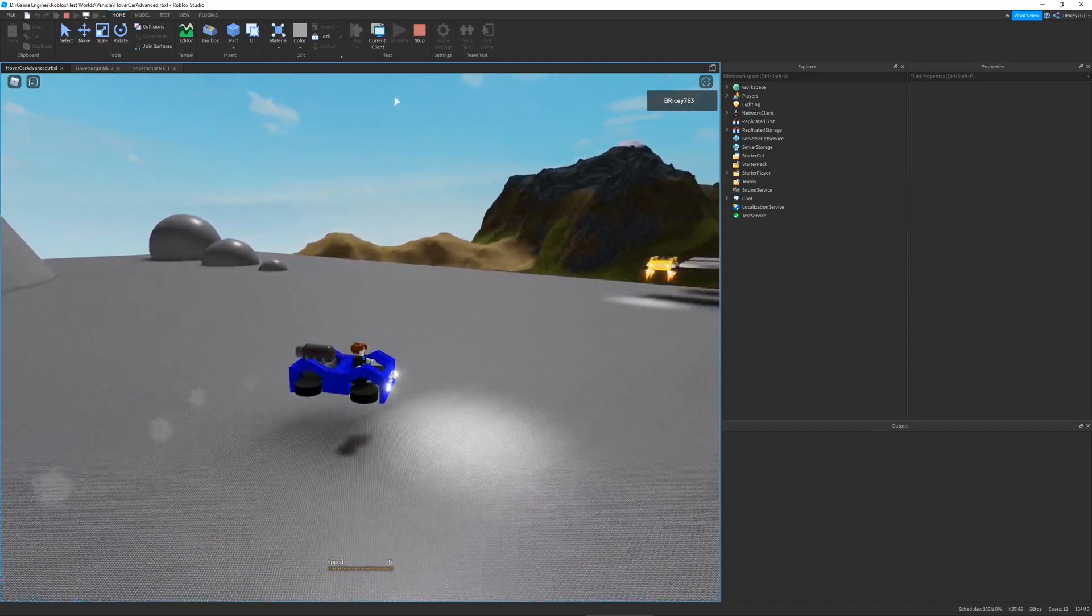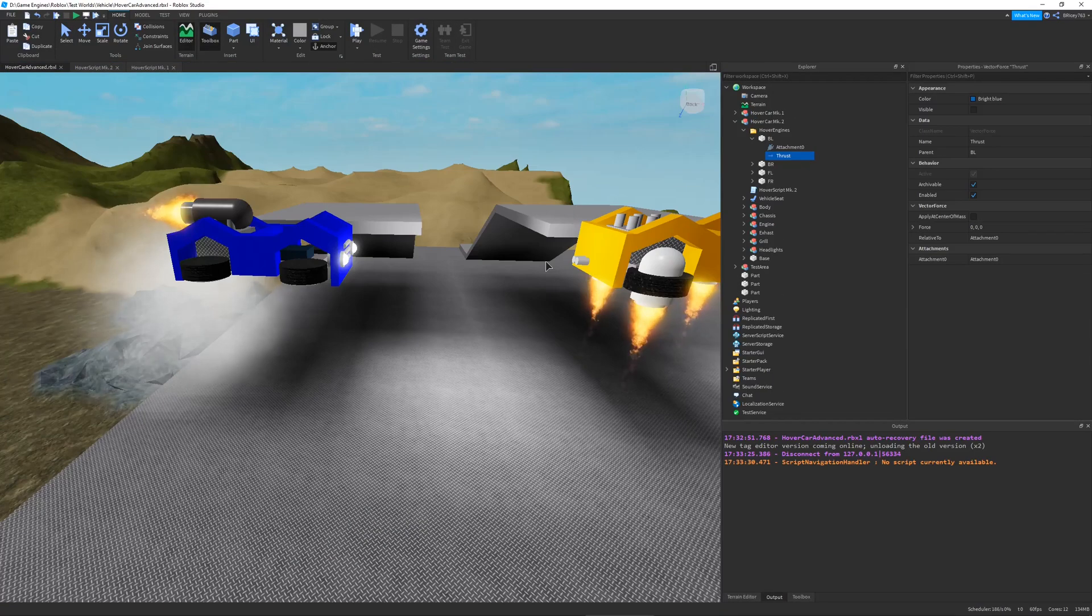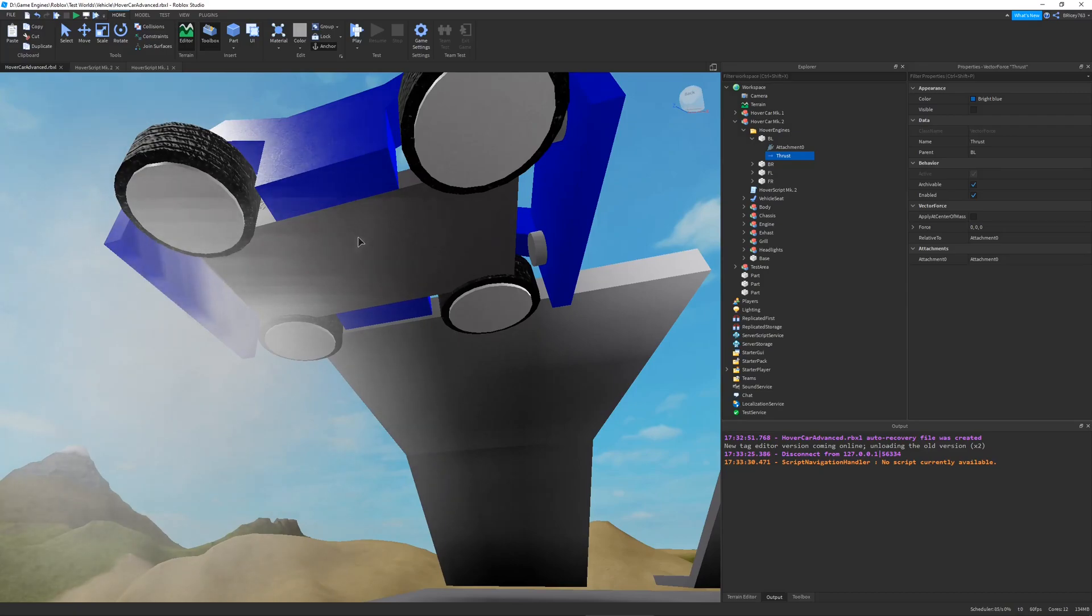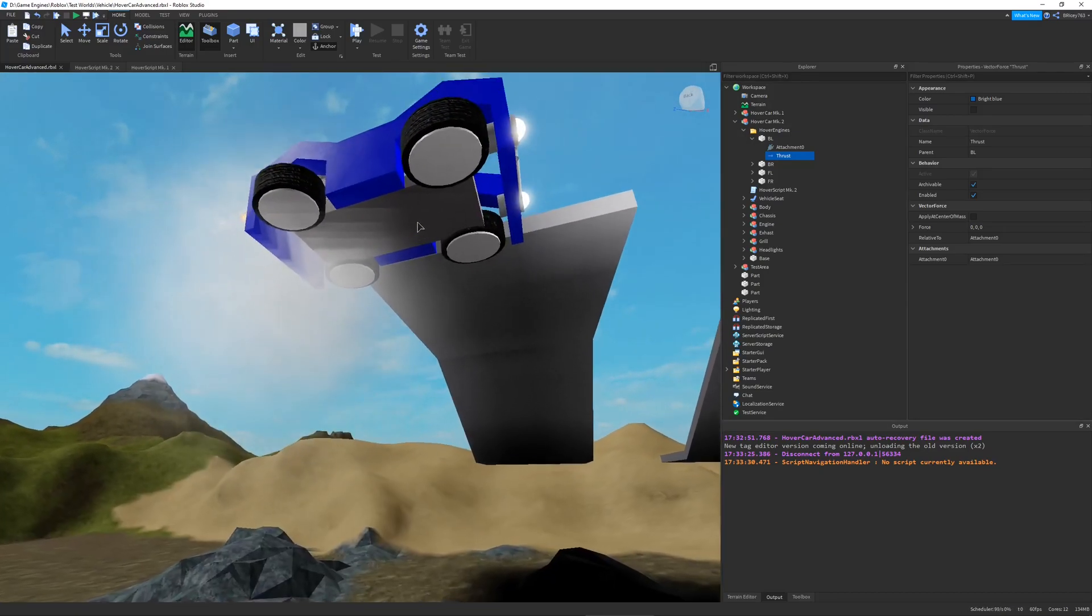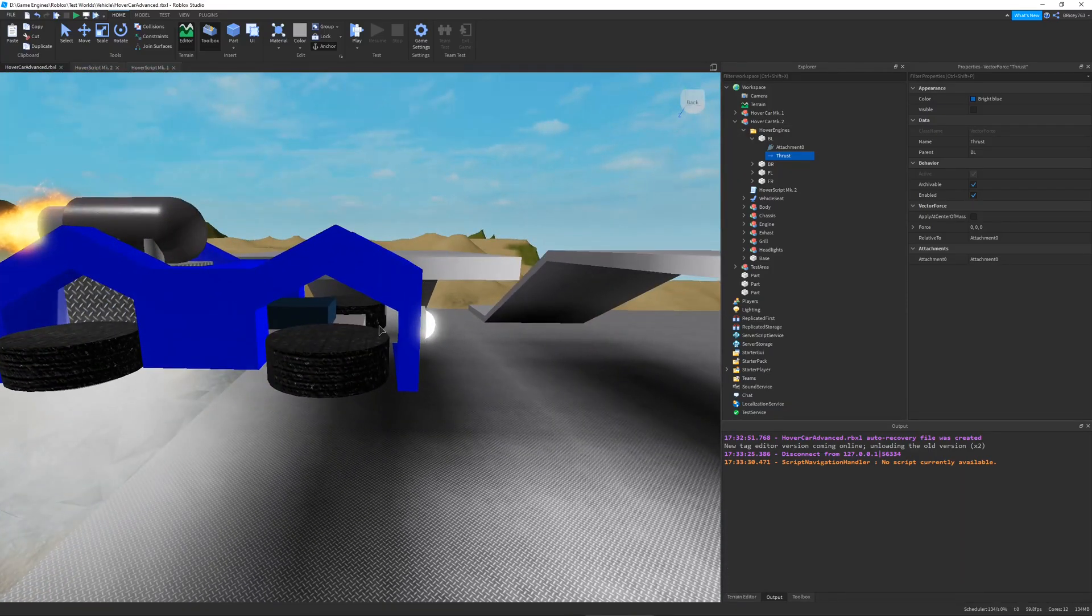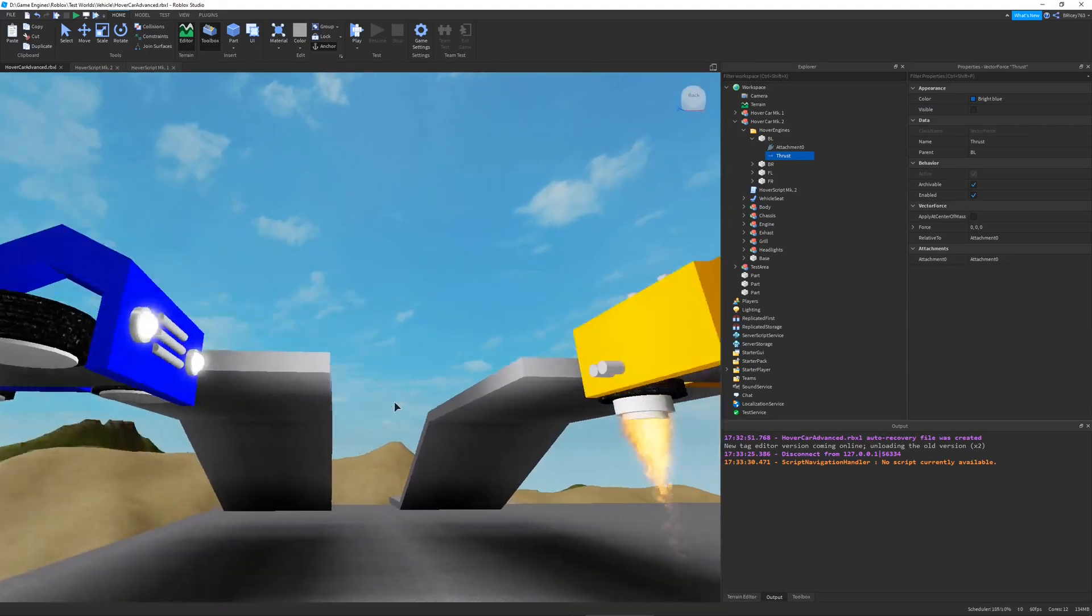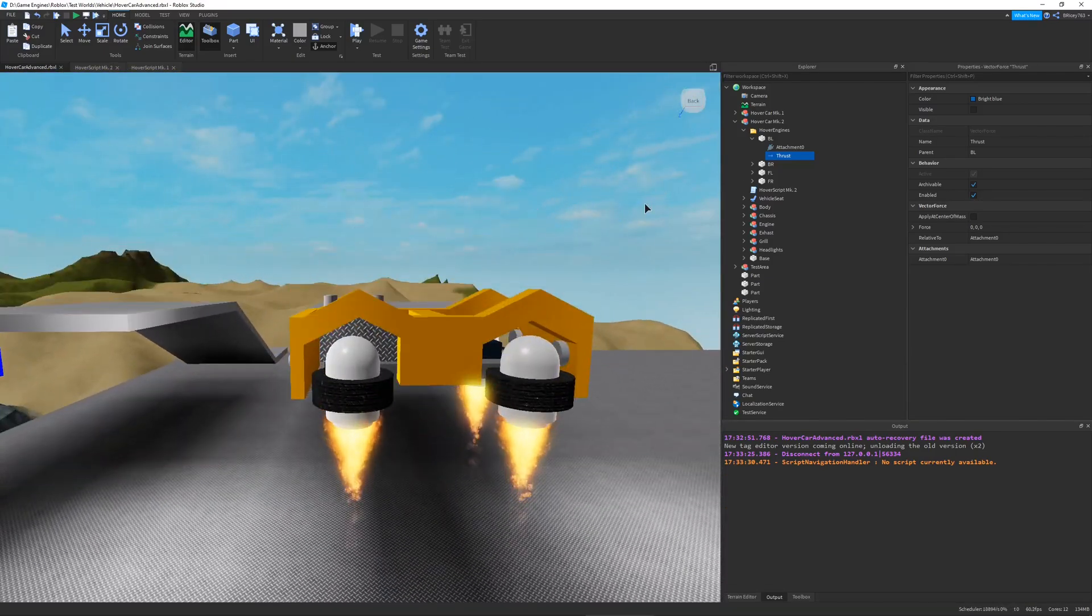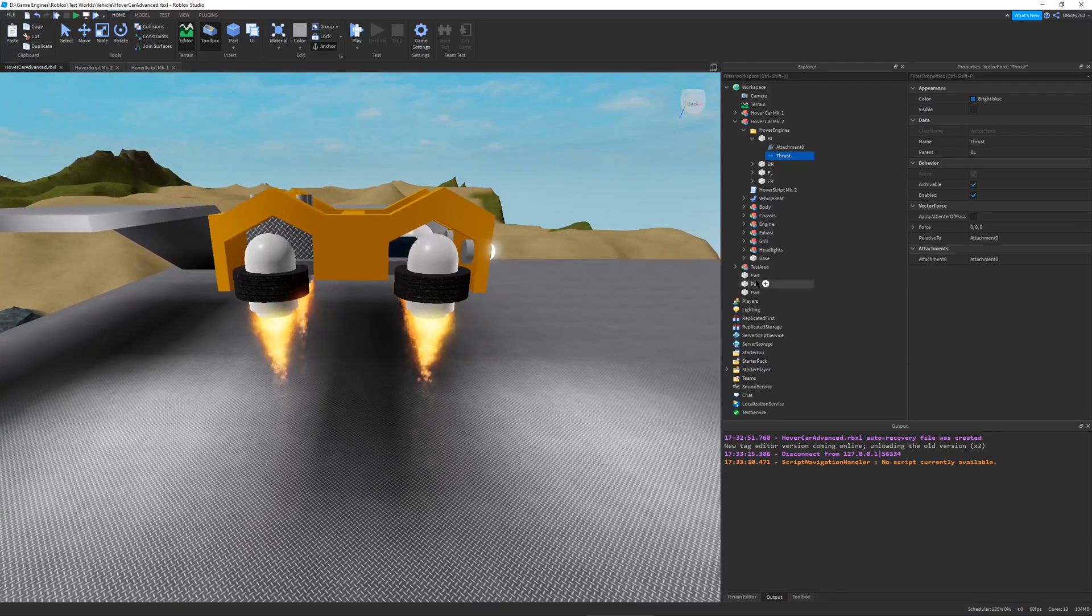The first hover car was pretty good but I wasn't satisfied because there's only one ray going from the middle of the car to the bottom. Why can't each of the wheels, because the wheels look like they're pointing out and they look like they should be the ones making the car hover, why shouldn't each of the wheels have their own ray and their own vector force? That's exactly what I did with the second iteration.